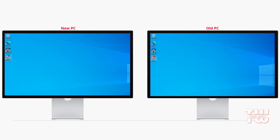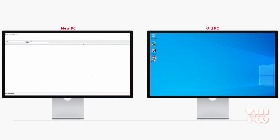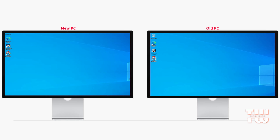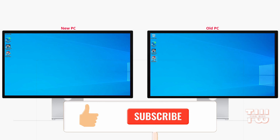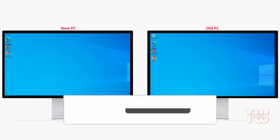This method is easy and efficient, making the transition to a new computer hassle-free. I hope you found this tutorial useful. Don't forget to like and subscribe for more content like this. See you in the next video!